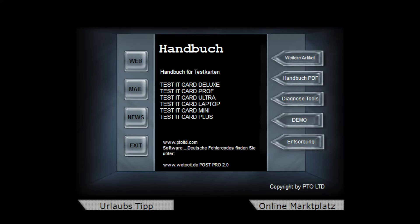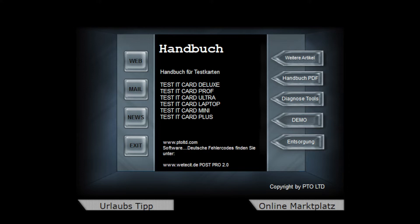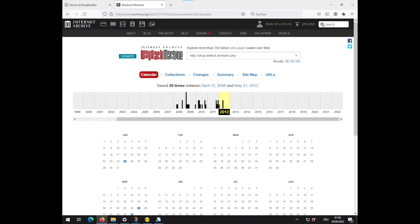What's very obscure to me is the link on the bottom left reading 'Urlaubs tips', like recommended holiday destinations. I wonder why someone would place such a link onto the documentation CD for a PC diagnostics card.